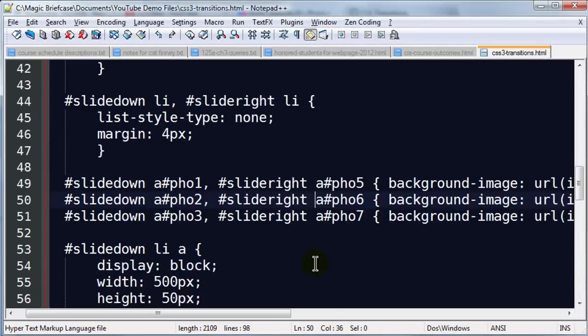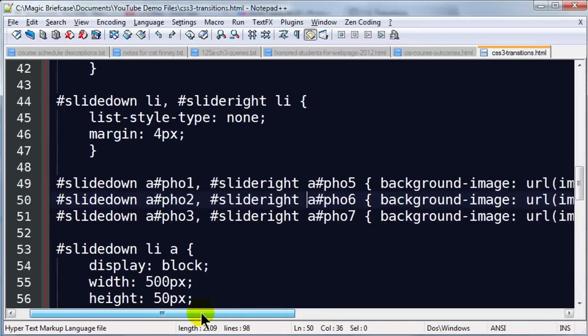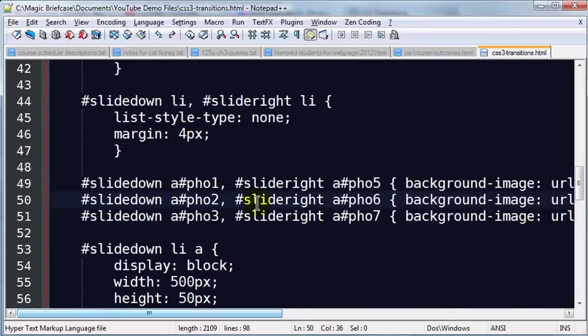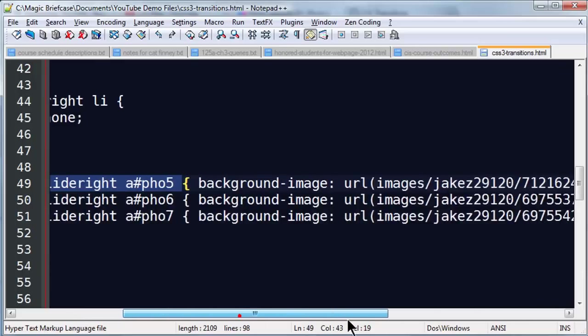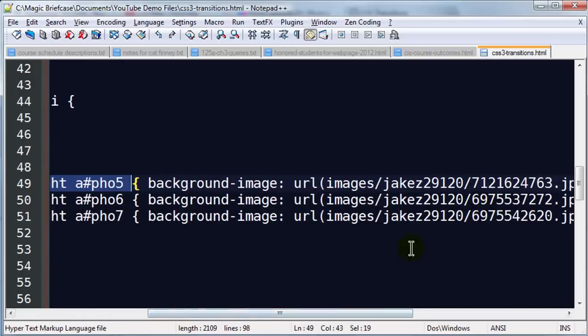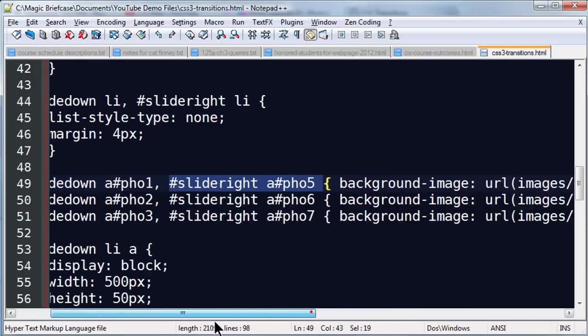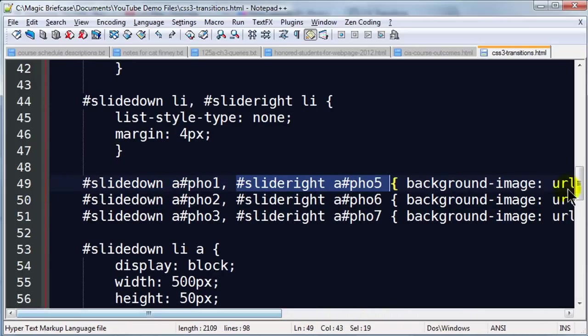So now my slide down and my slide right list items, neither are going to have bullets and they're both going to have basically 4 pixels of margin to get some spacing around them. Now I've already taken care of the background images for these. I've already got my photos 5, 6 and 7, these are in my slide right menu. They've all got the background images set, so that part is taken care of.